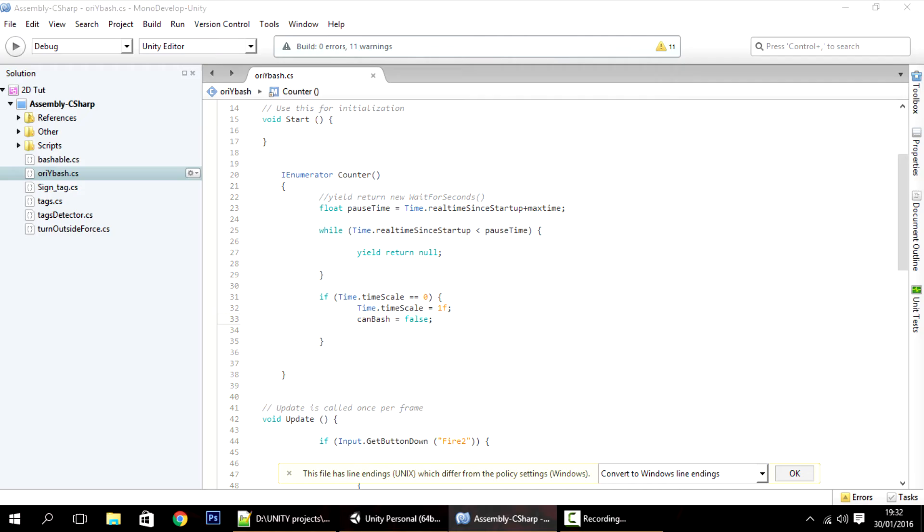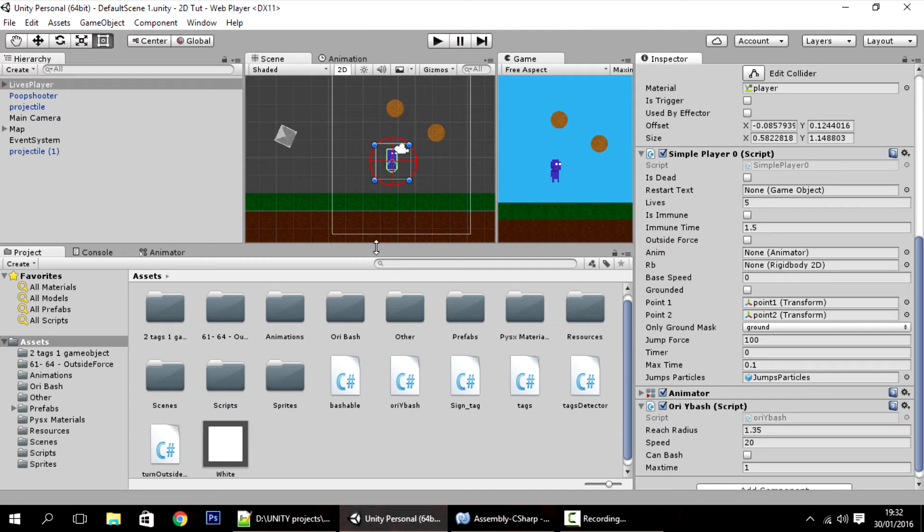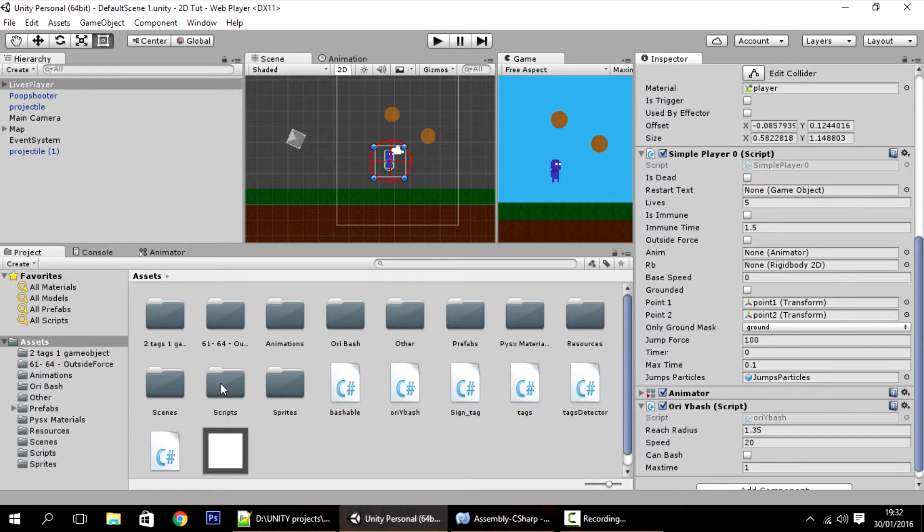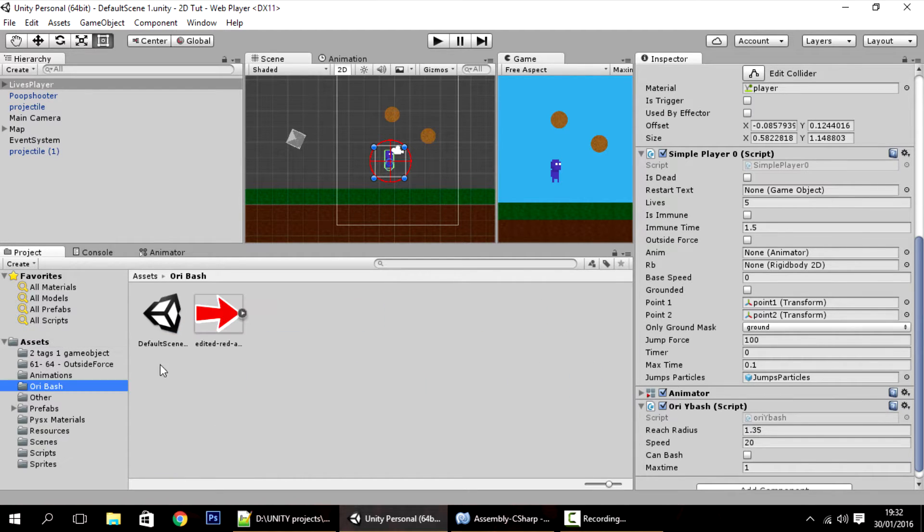Okay, hello guys. In this tutorial, like I said, we're going to make the arrow that you saw in the first video. I have already imported an arrow, so this is the arrow we're going to use.